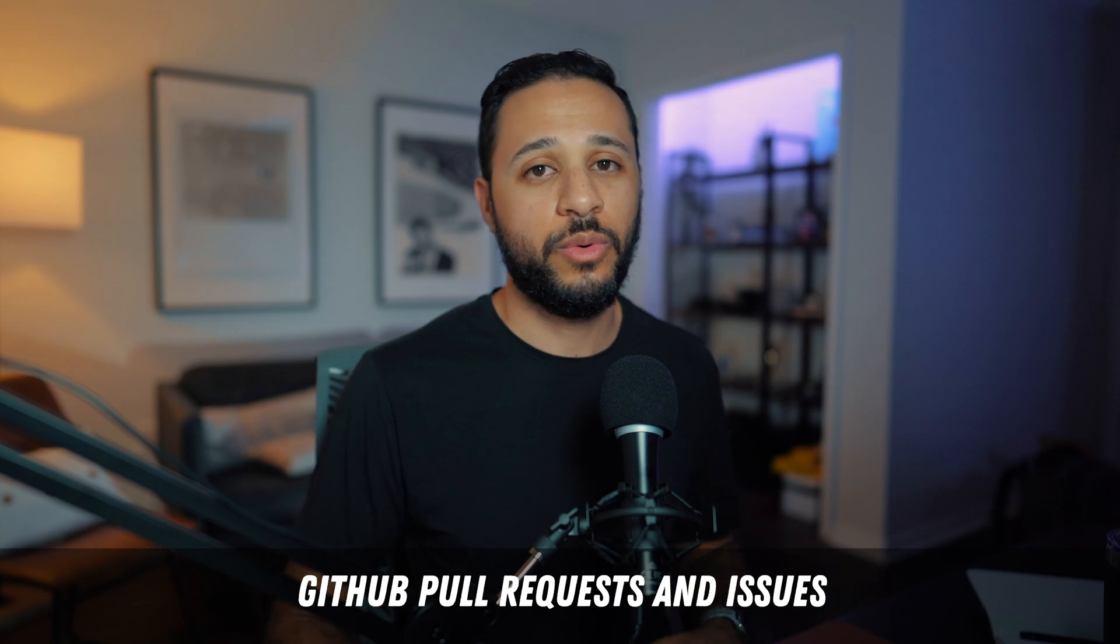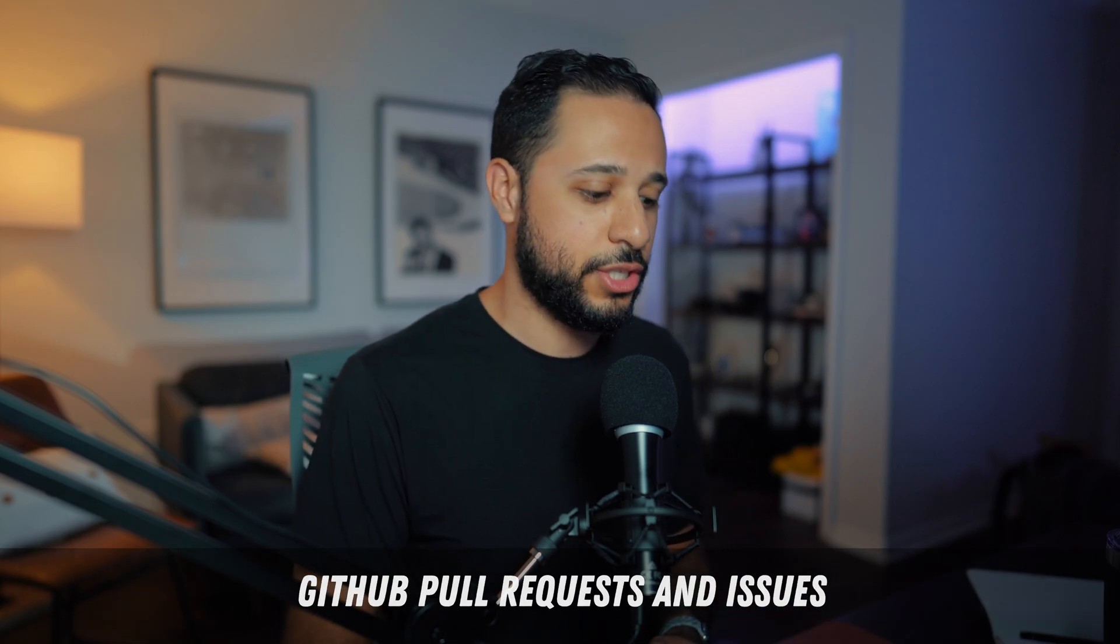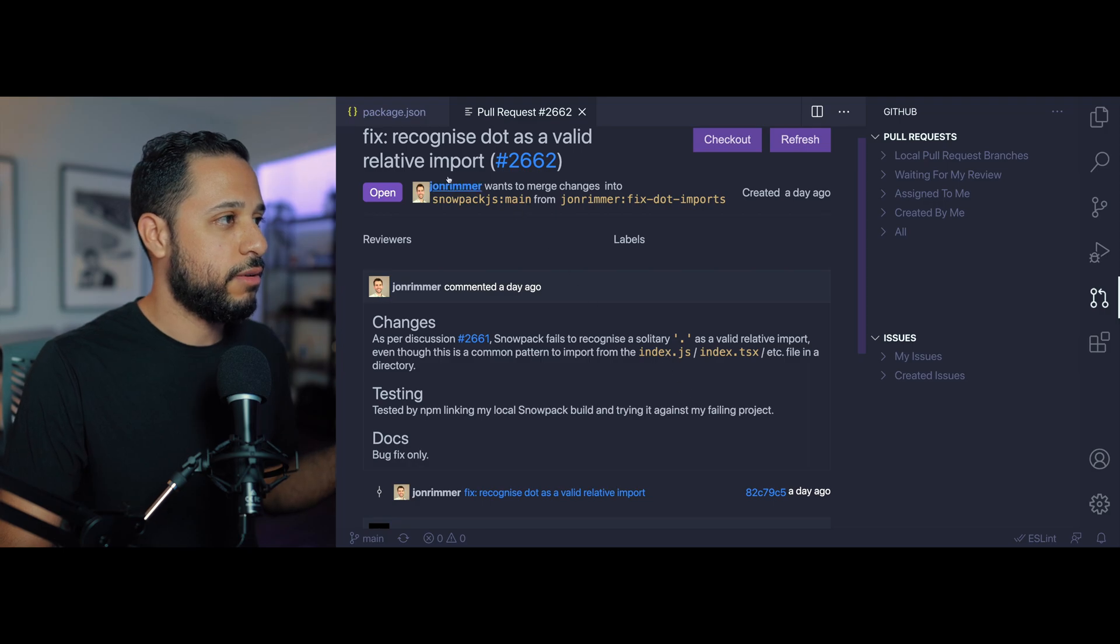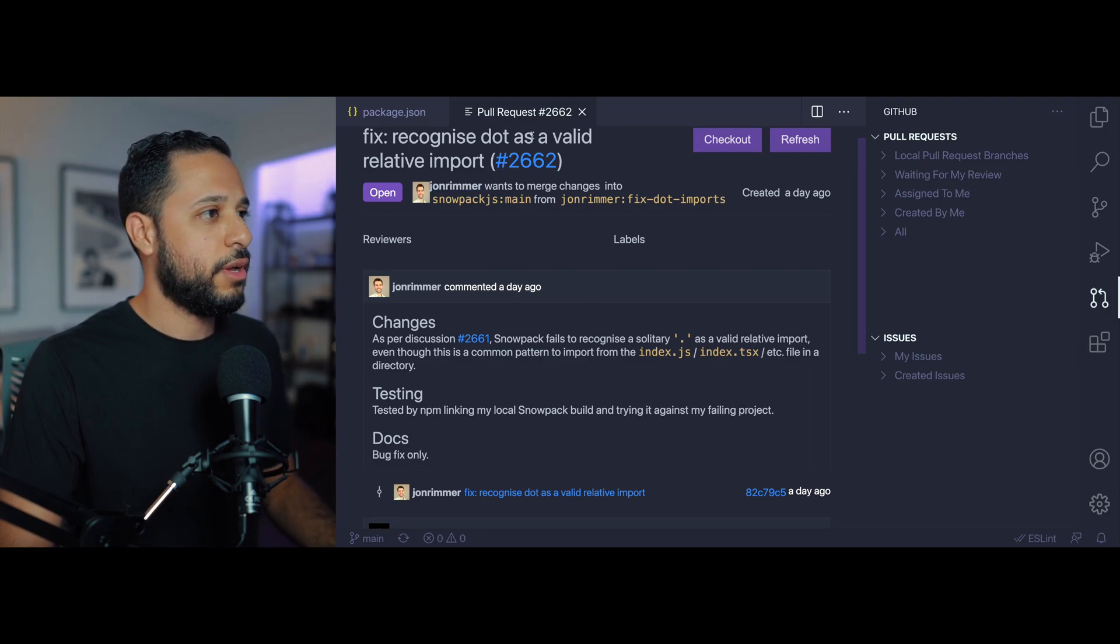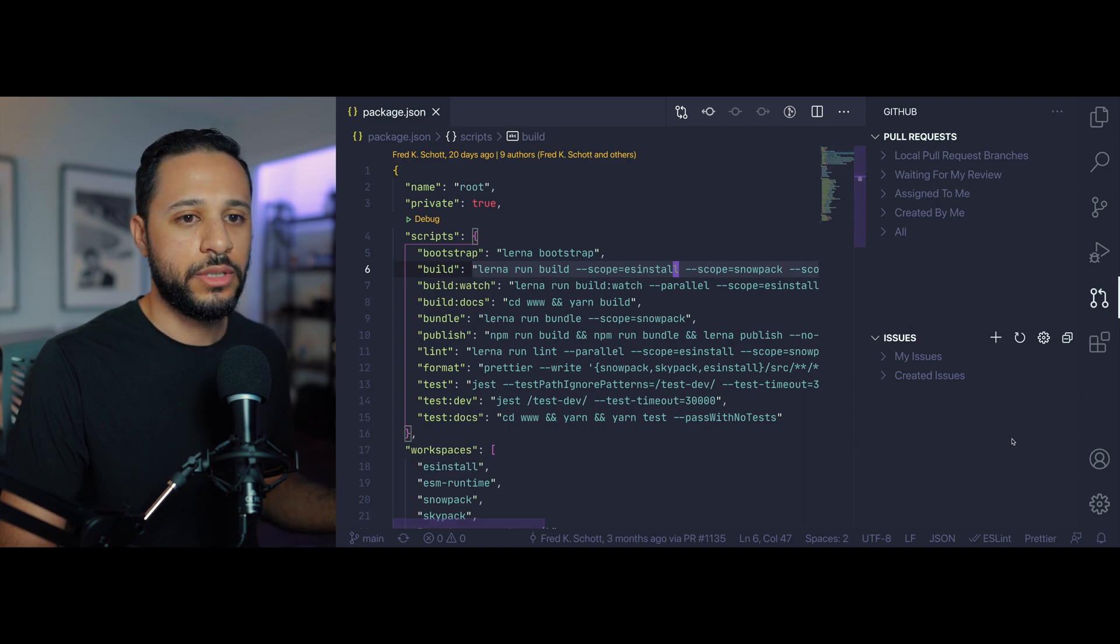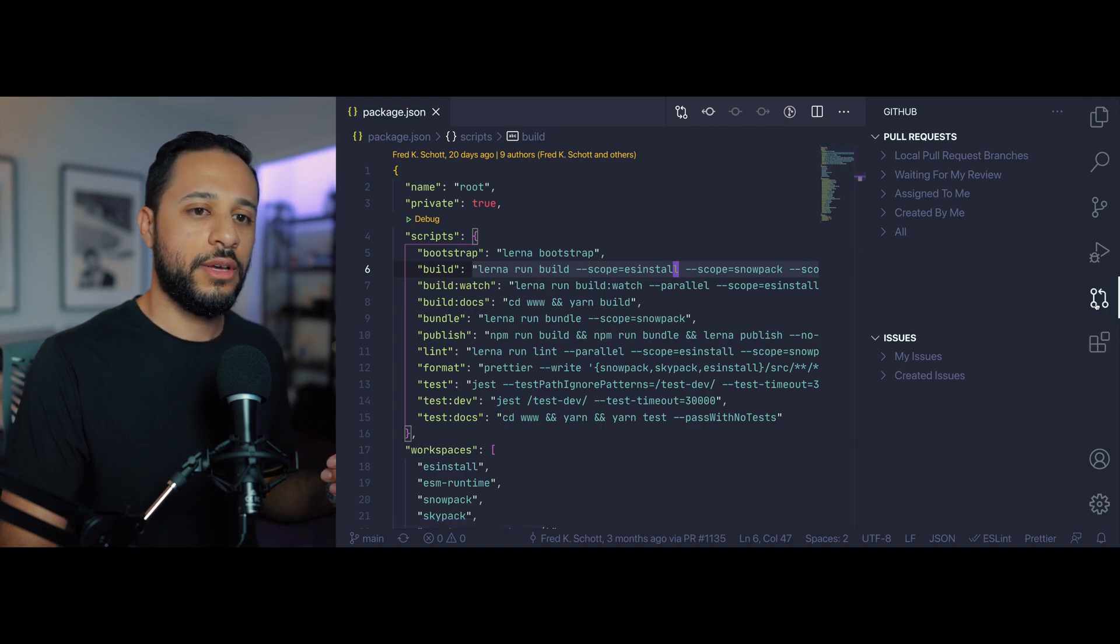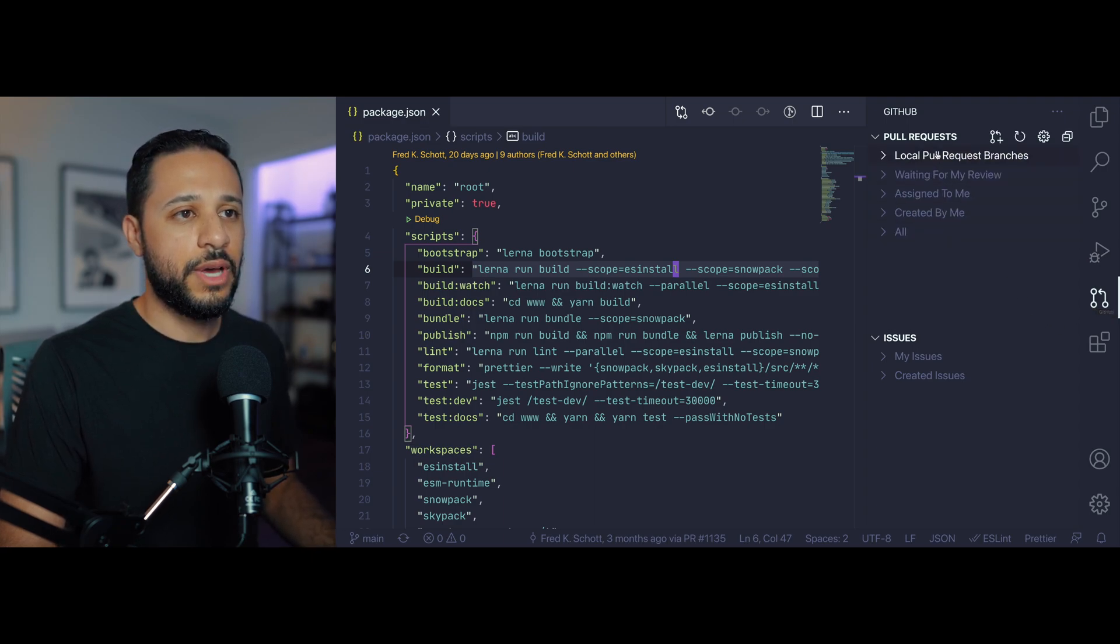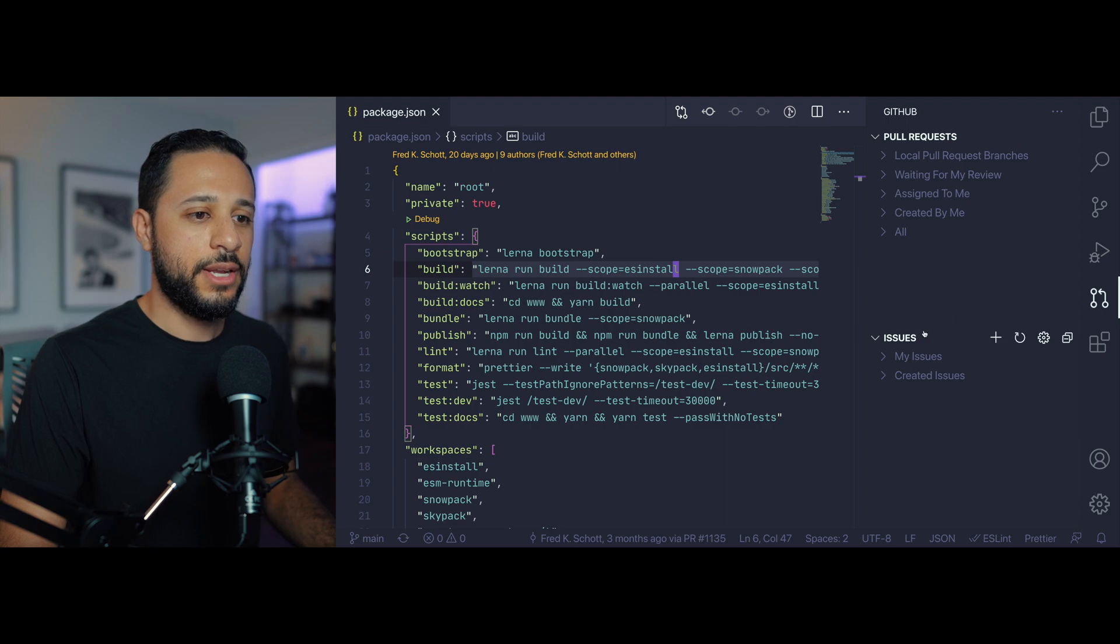Now next on my list for number three is going to be GitHub's pull request and issues extension. Now I'm going to switch to a different file over here and I actually already have it pulled up. Let me close this so you can see how it works. Over on the right side there's this new GitHub tab that opens up and it gives you access to pull requests and issues.